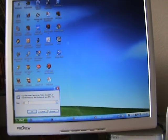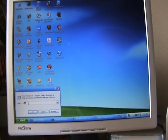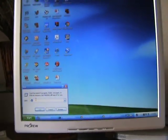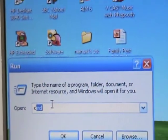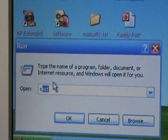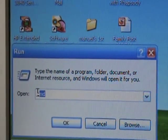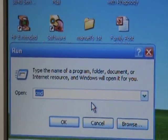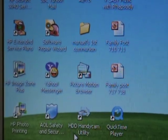You type in CMD. Remember that, CMD. Push okay.